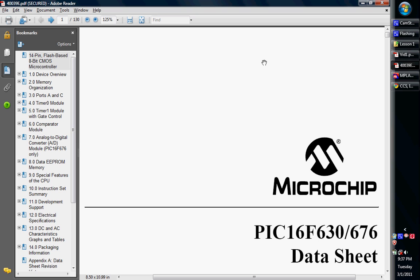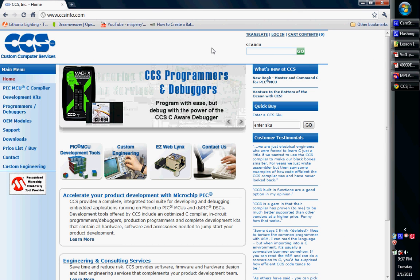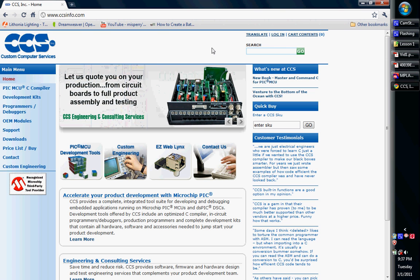Again, we will be using the CCSC compiler. This comes from Custom Computer Services. The compiler is actually very well programmed. I really enjoy it. There are other ones out there, so you're not strictly secluded to one. There's Hi-Tech. I think a demo version of it comes with the MPLAB IDE, so you can use that.